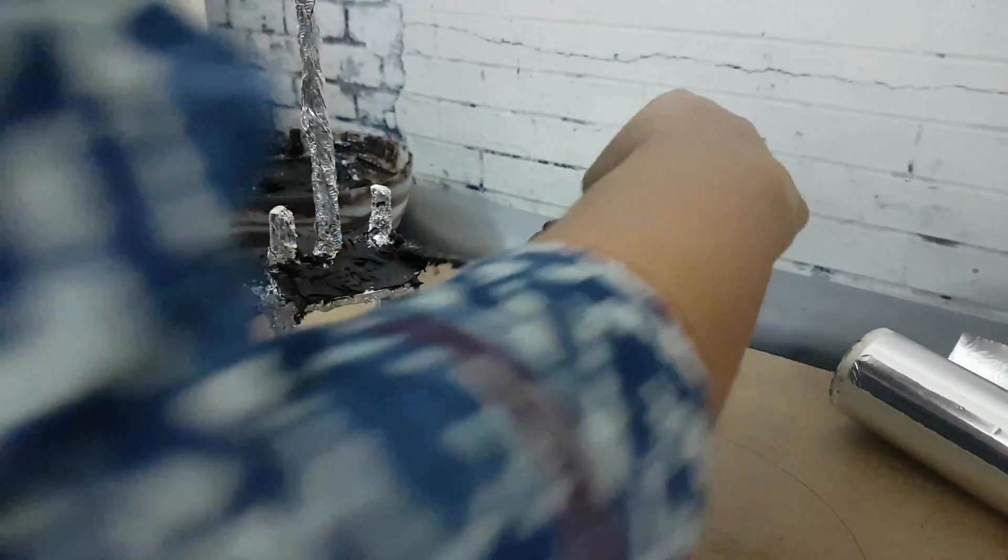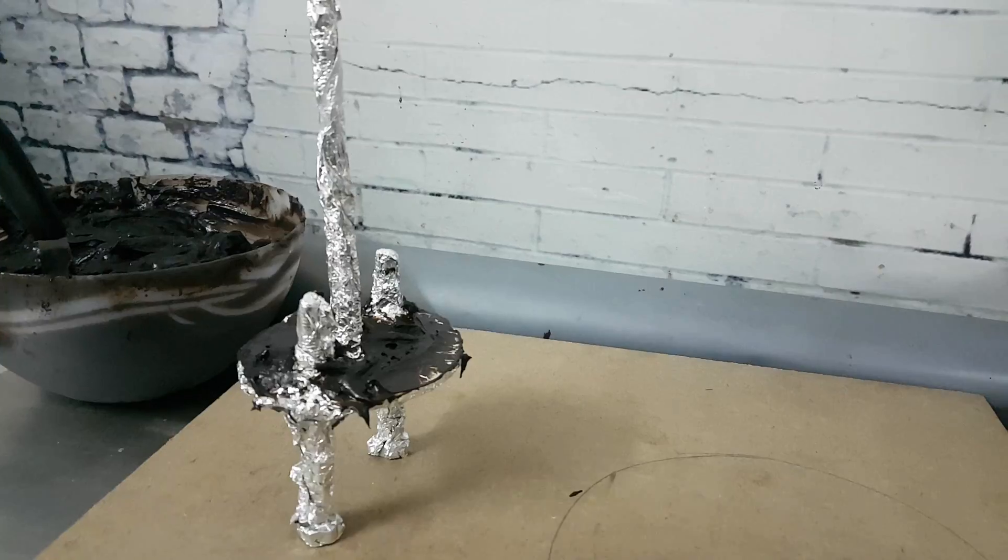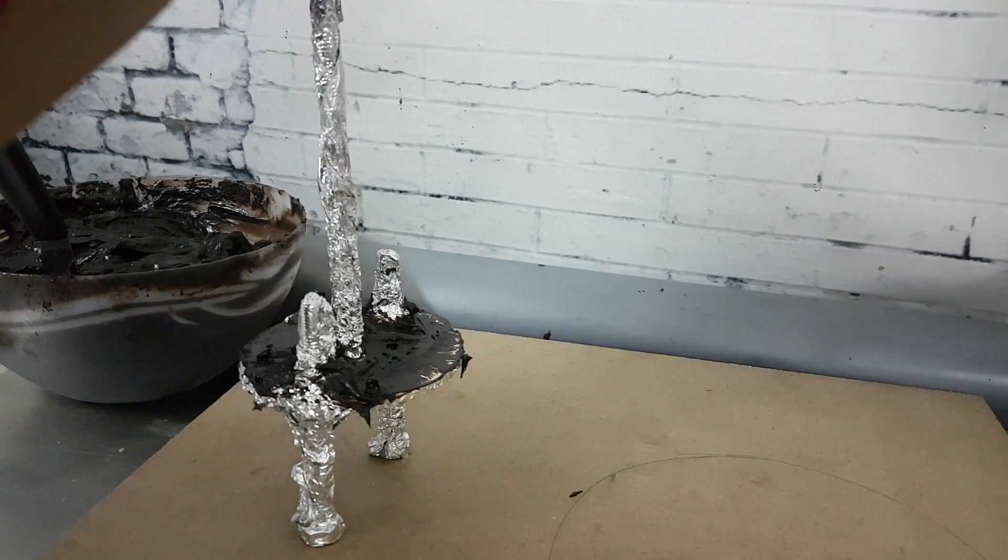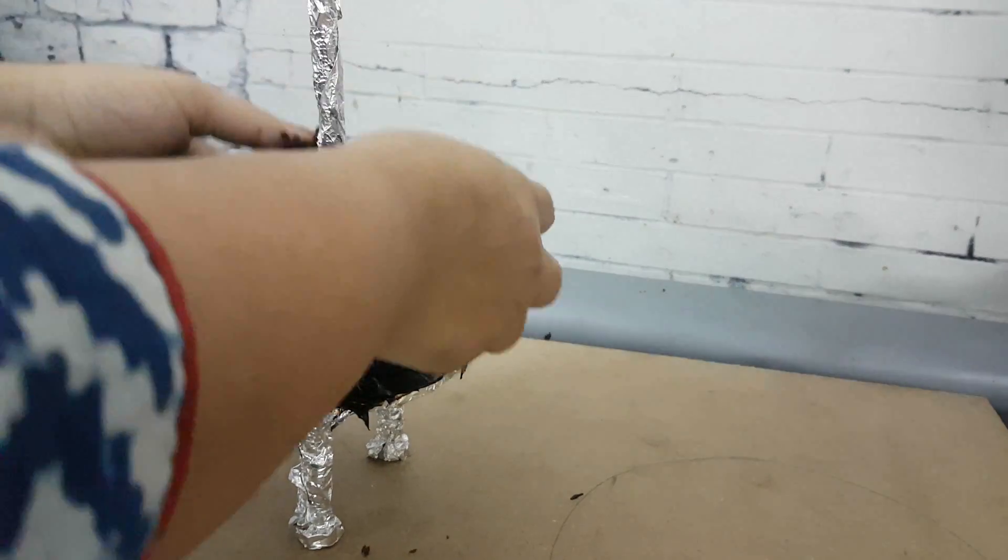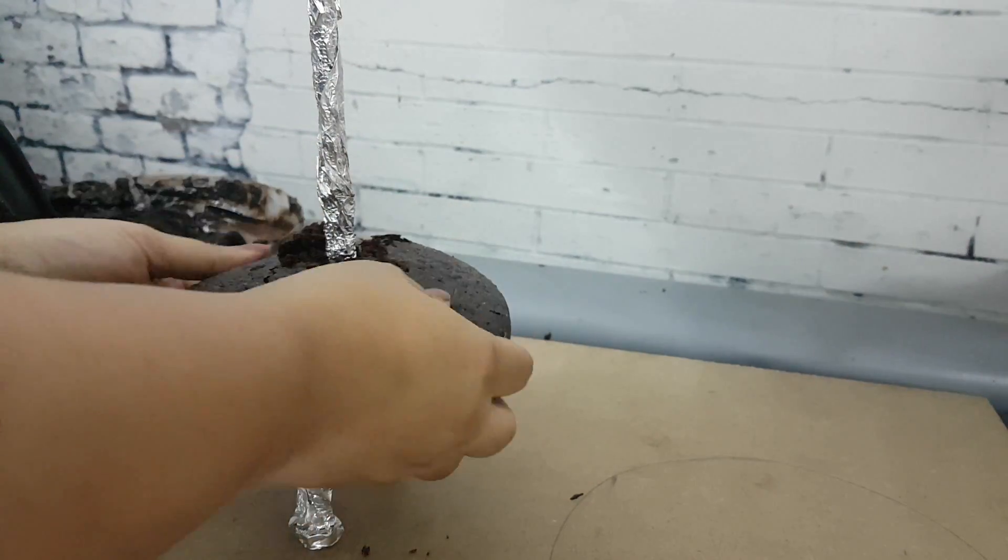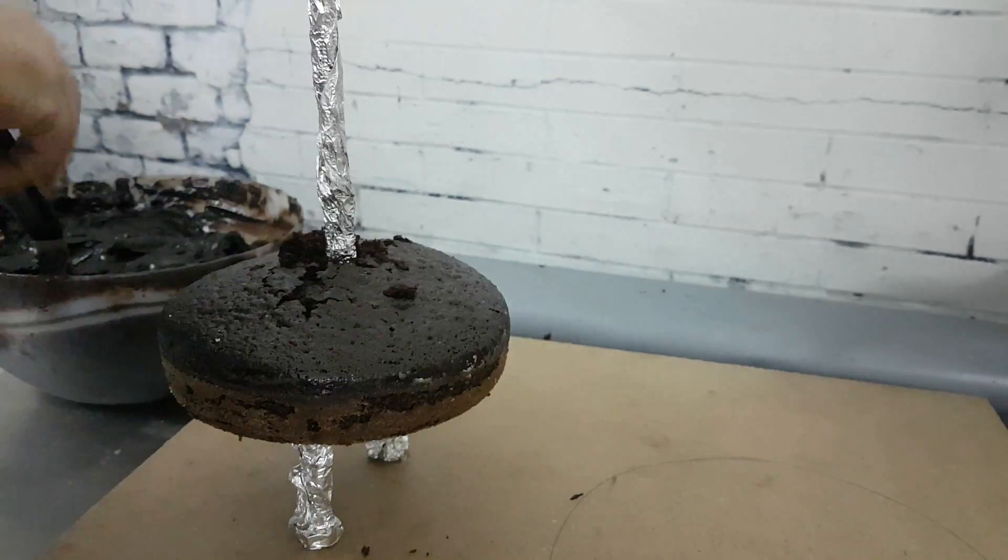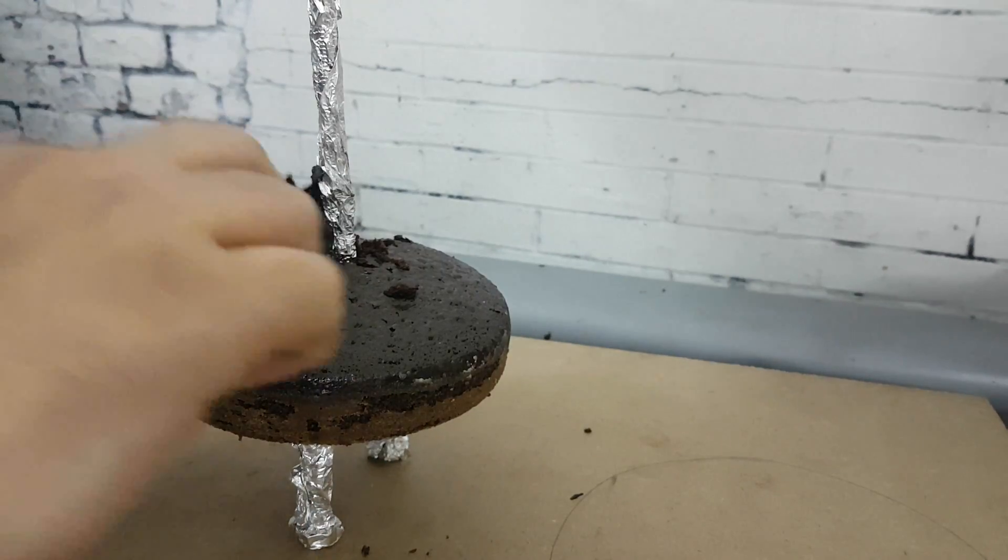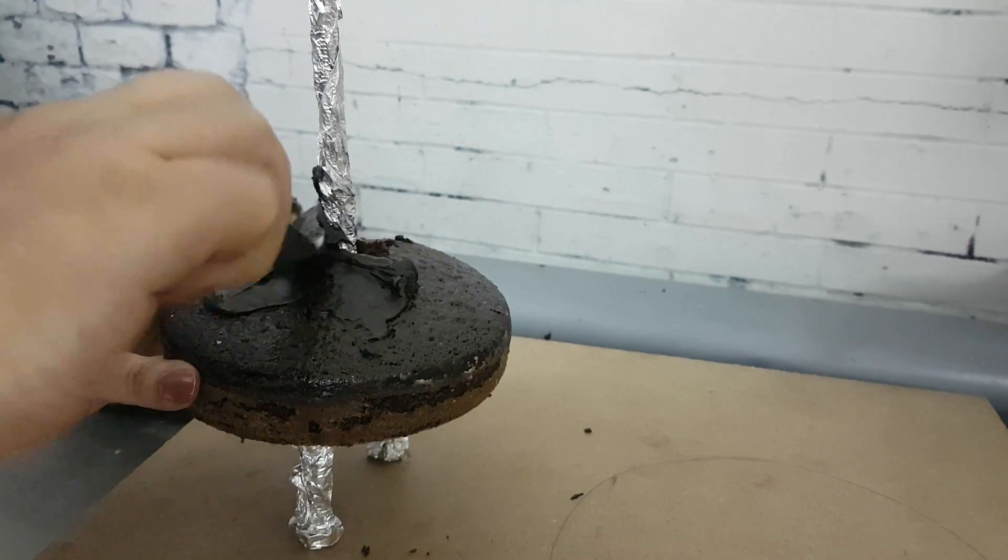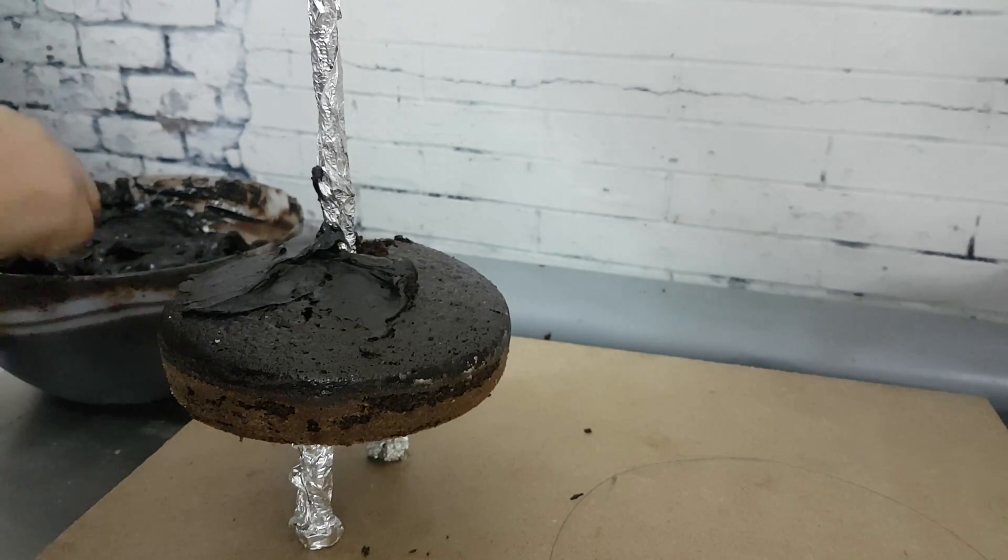I'm using dark chocolate ganache, 2.5 to 1 proportion—two and a half parts of chocolate to one part of cream—and I'm starting to assemble my cake. I'm using 6-inch round cakes, oil-based cakes.